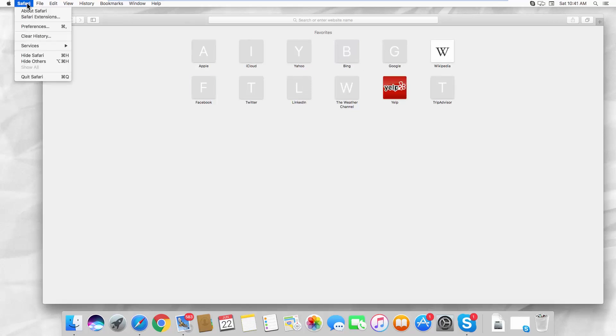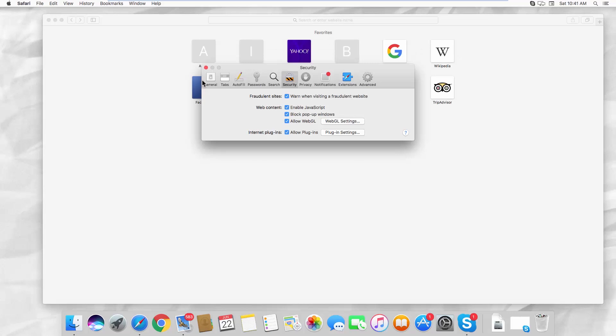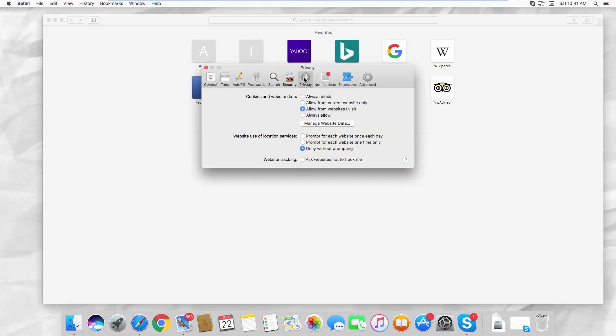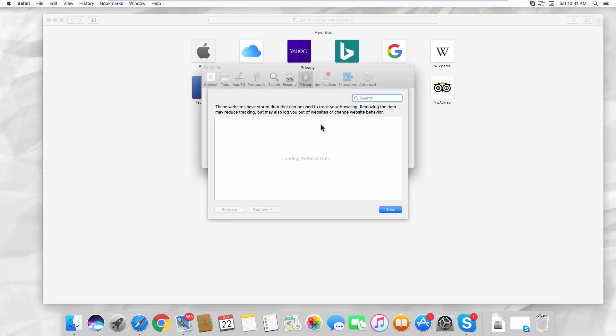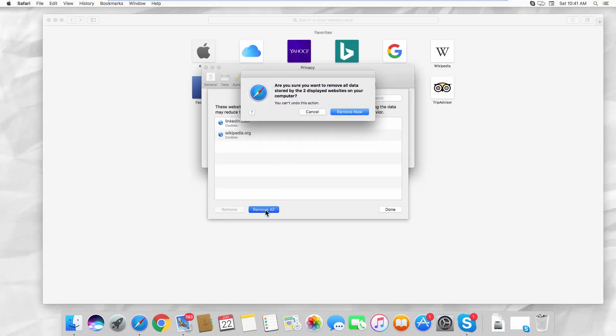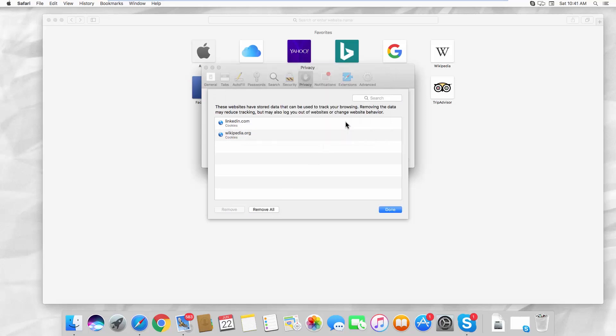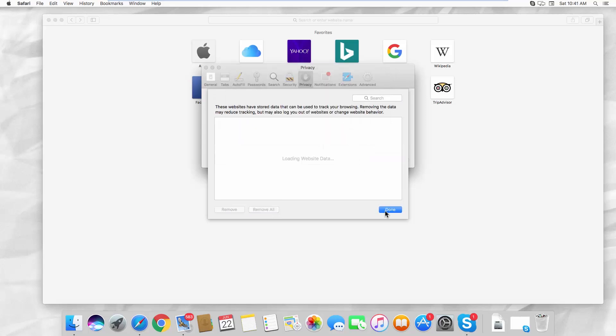Select Preferences from the list. Go to the Privacy tab. Click on Manage Website Data. Click on Remove All in the new window. Click on Remove Now in the pop-up window. Click on Done.